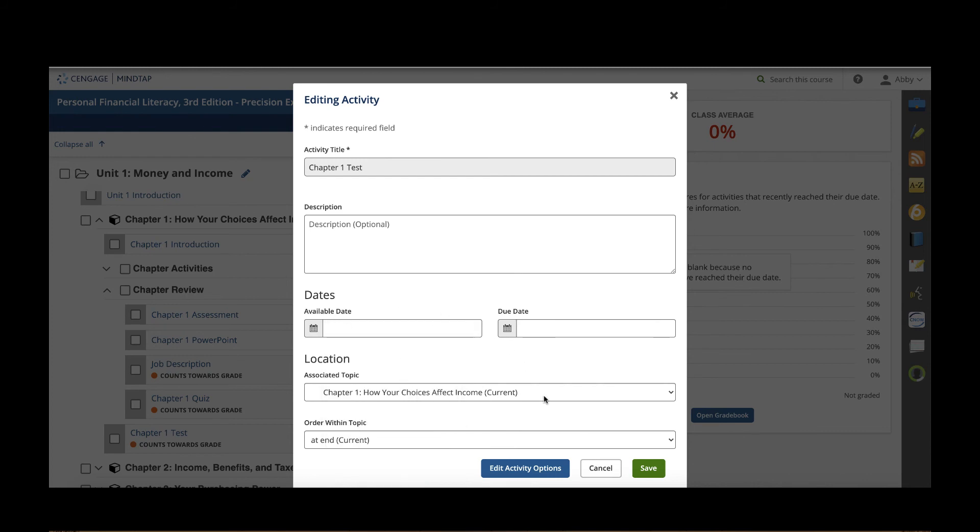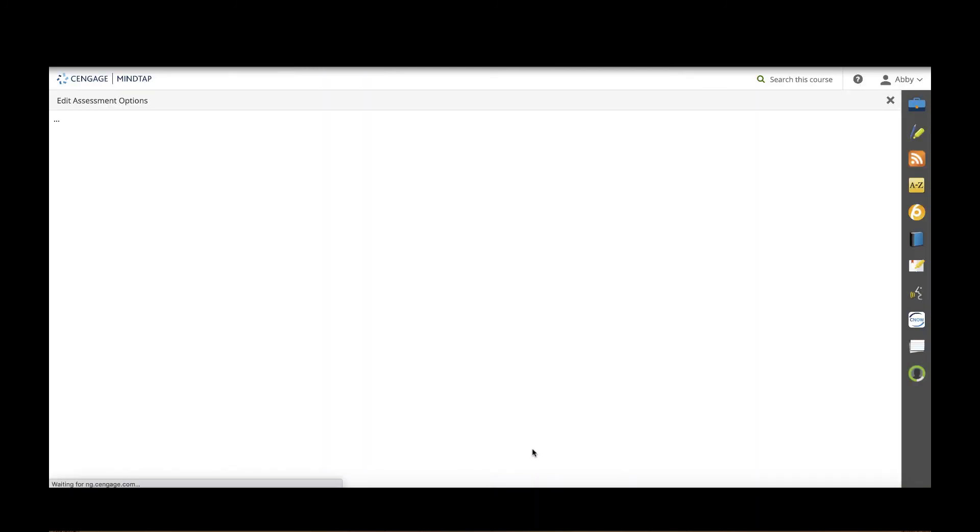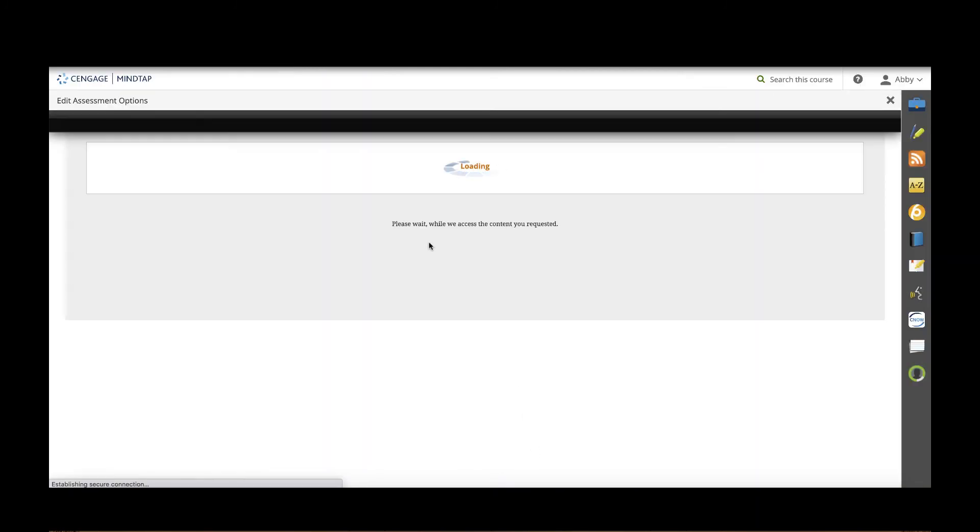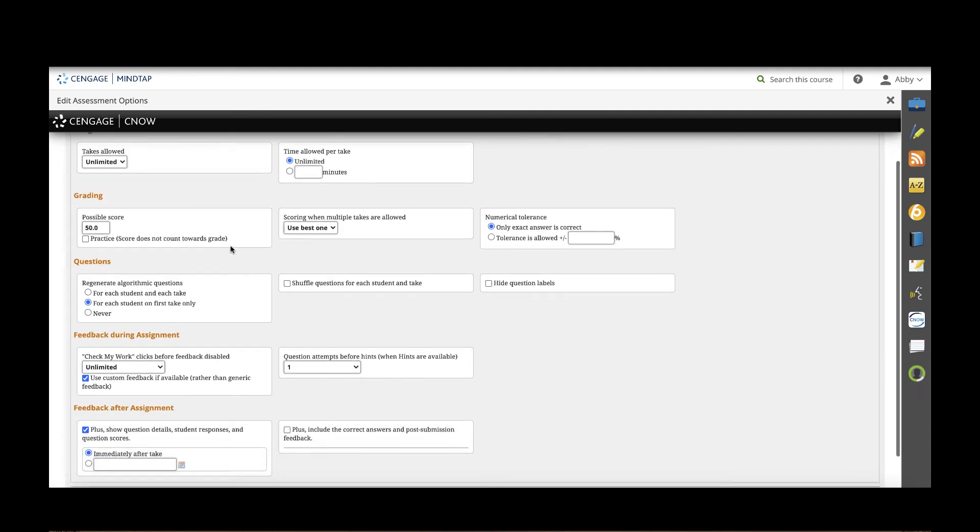You can change where this lives within the learning path itself and click edit activity options to find even more options to be able to edit this activity. Whether that's how it's delivered to the student, the point value, what questions are included in the assignment, and so on.